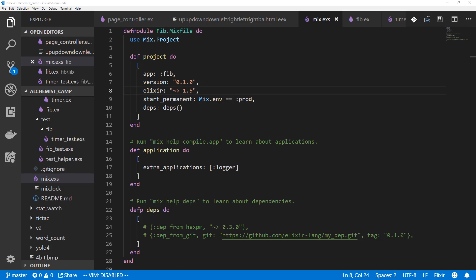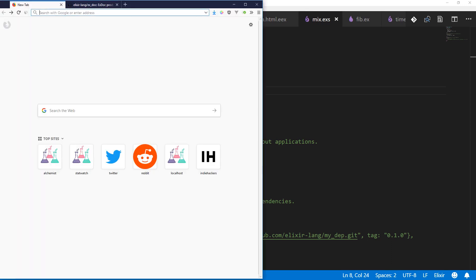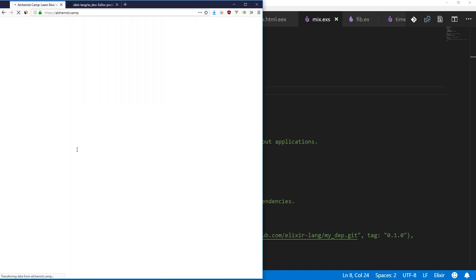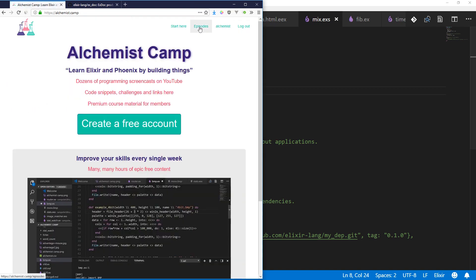Hey, what's up? This is Mark at Alchemist.Camp, where we learn Elixir by building things. Today, we're going to add documentation to our Fibonacci project. If you don't remember that one, that's totally understandable, because it was one of the very first things that we did on Alchemist.Camp.